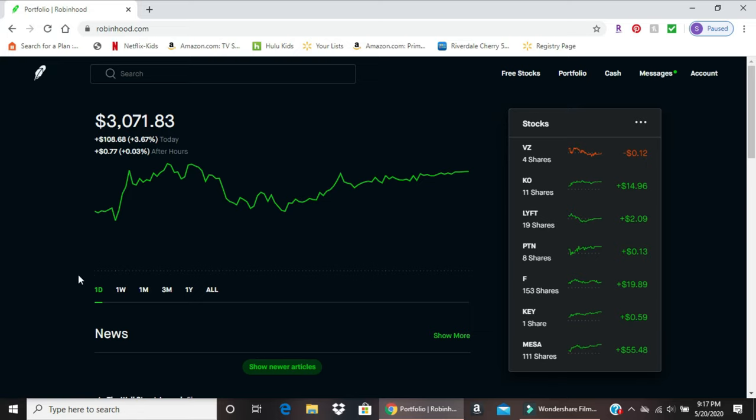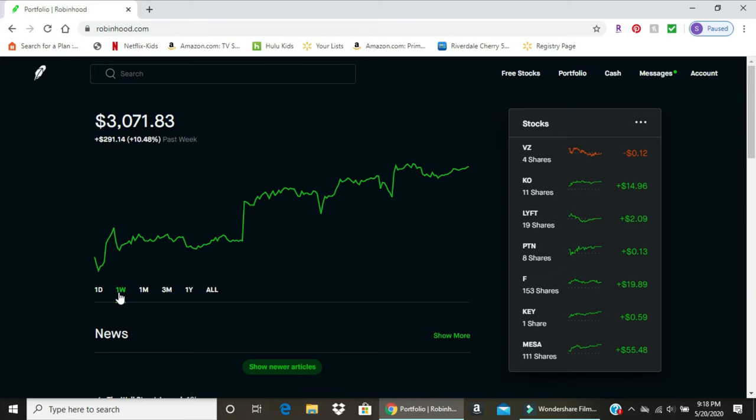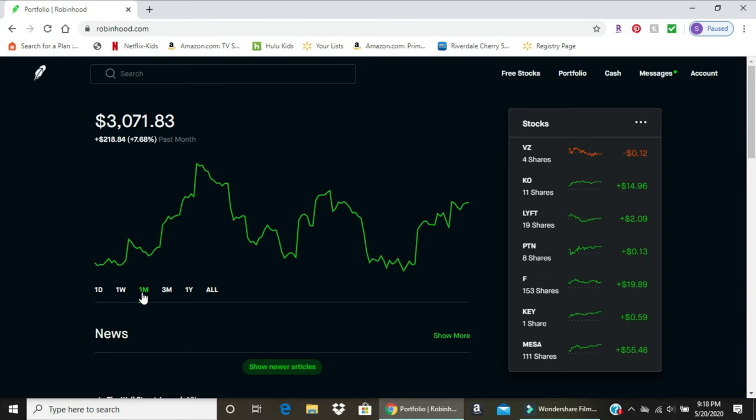Another thing it shows is the one-day return. Up here at the top, roughly 3.6% or $108 is what my account earned today. One week timeframe was lower, over 10% plus $300. One month was 8%, $218, and so forth.